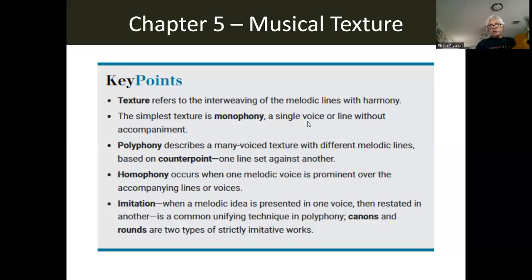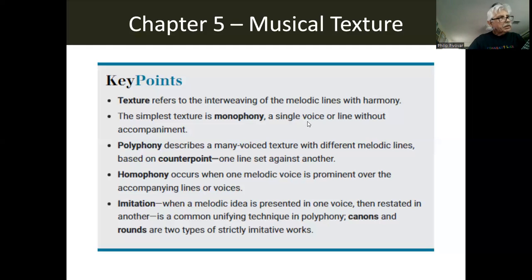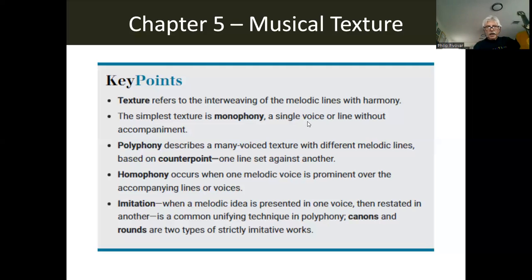That is homophony, because it has one melody, really, and the other part is there as accompaniment. That's the accompaniment — that's homophony.